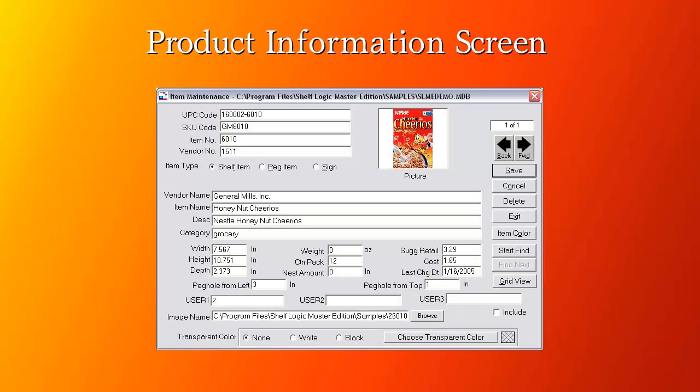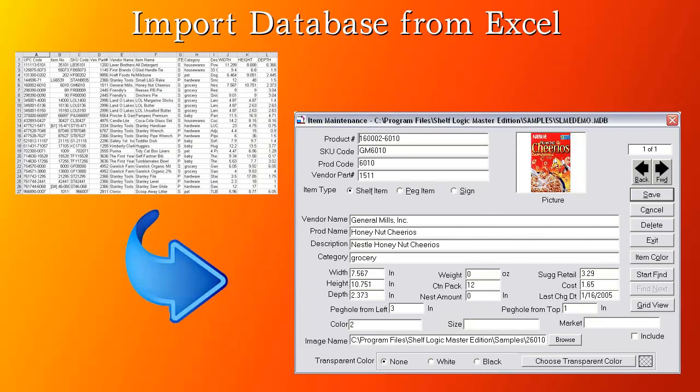Most of the field labels in this window can be changed and customized to your specific needs. All database information can be imported from Excel. Since we offer free lifetime tech support, you can send us your Excel file if you have any problems importing it and we'll do the import for you.